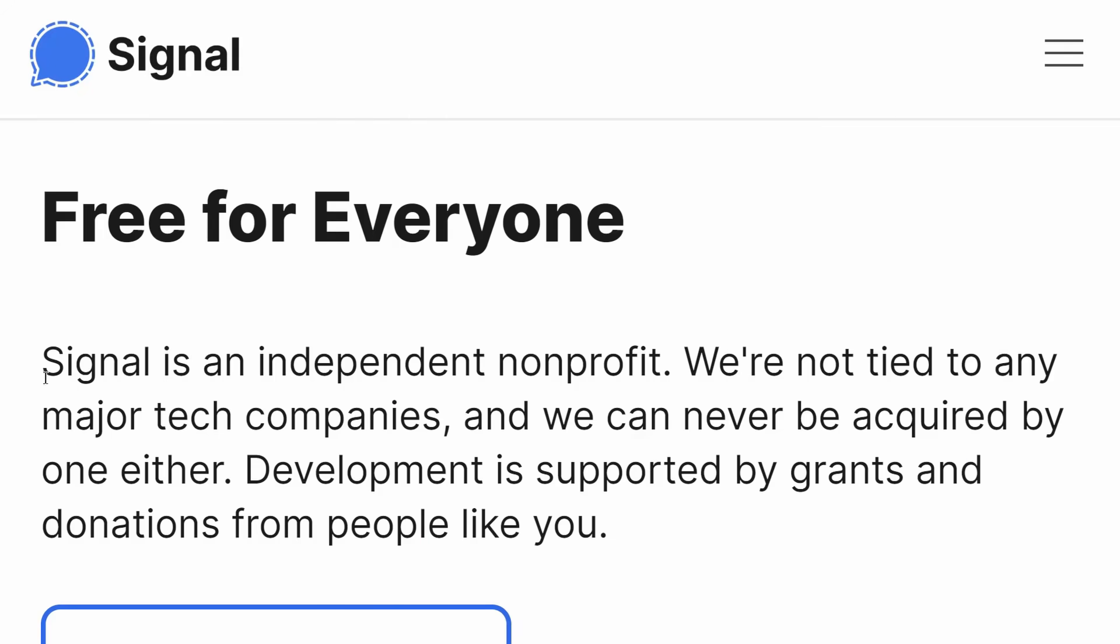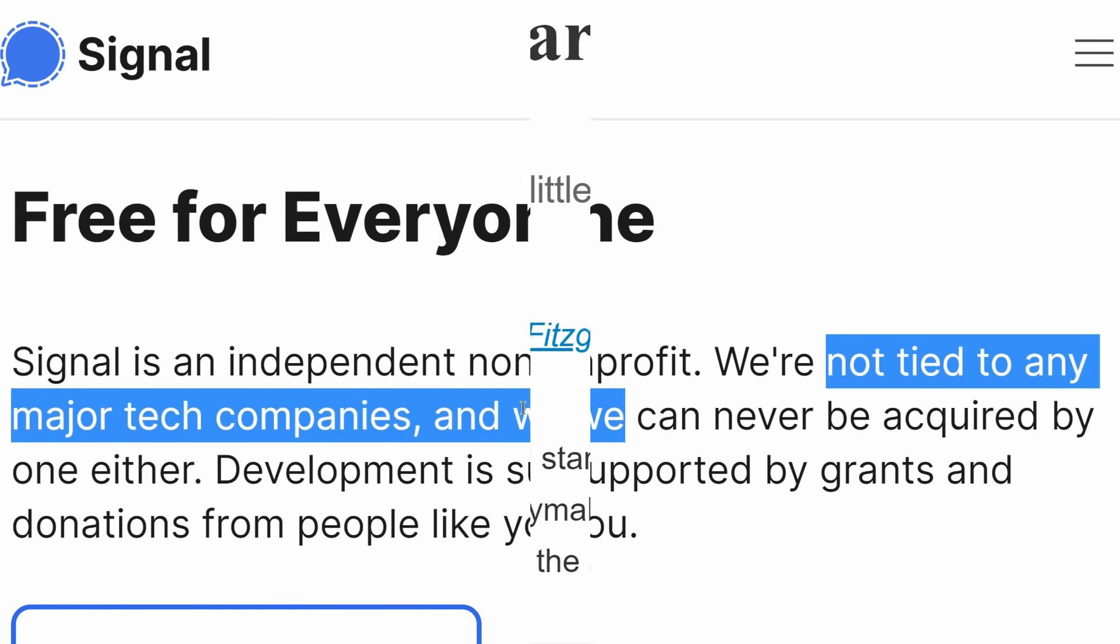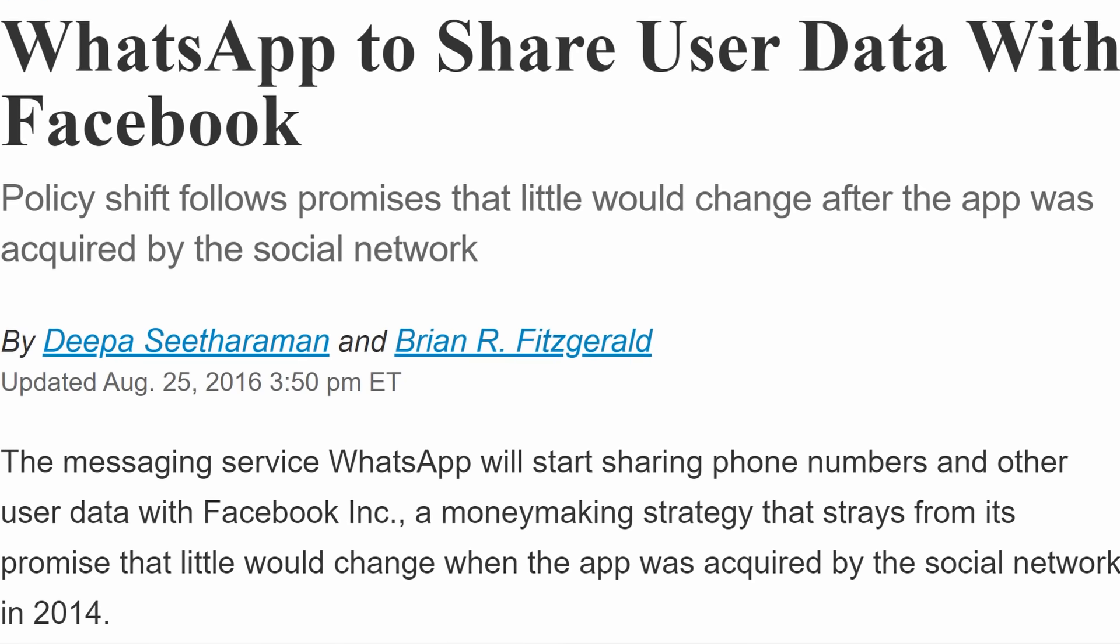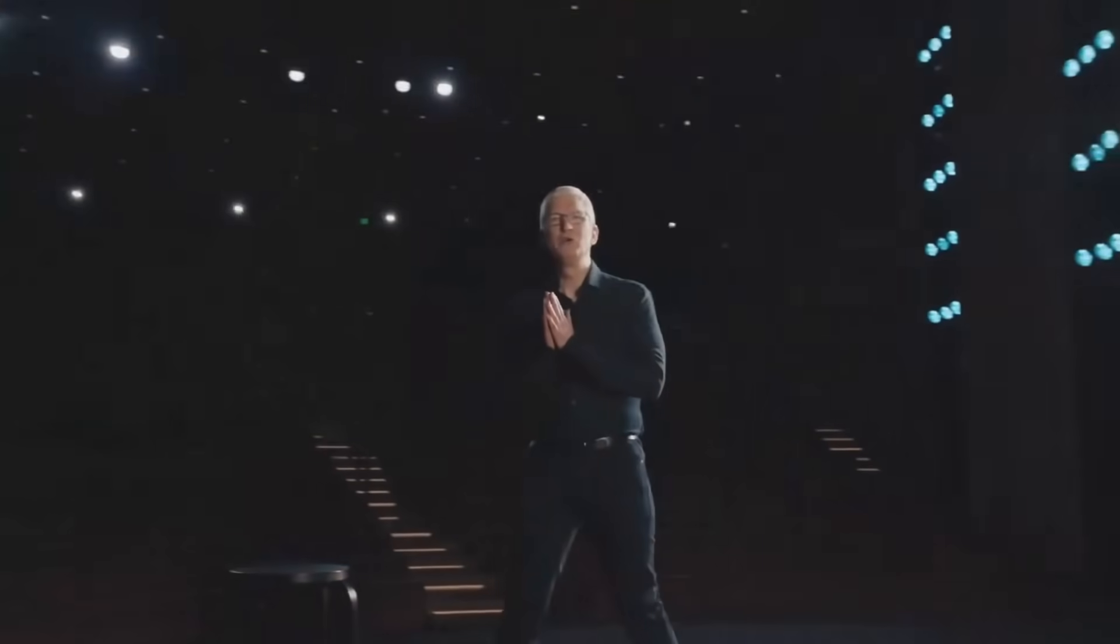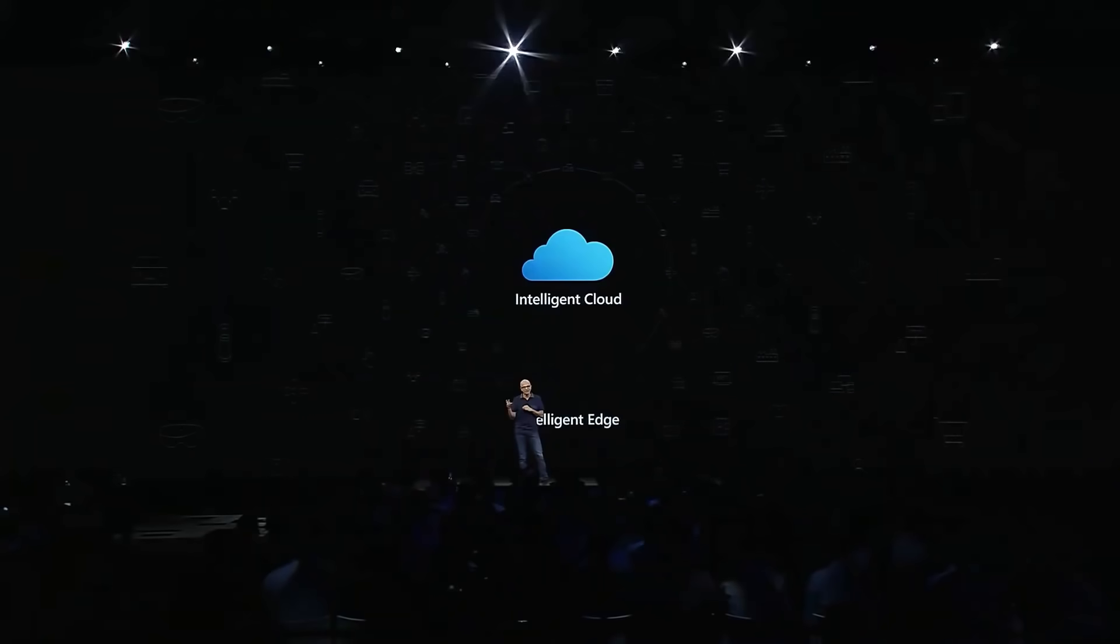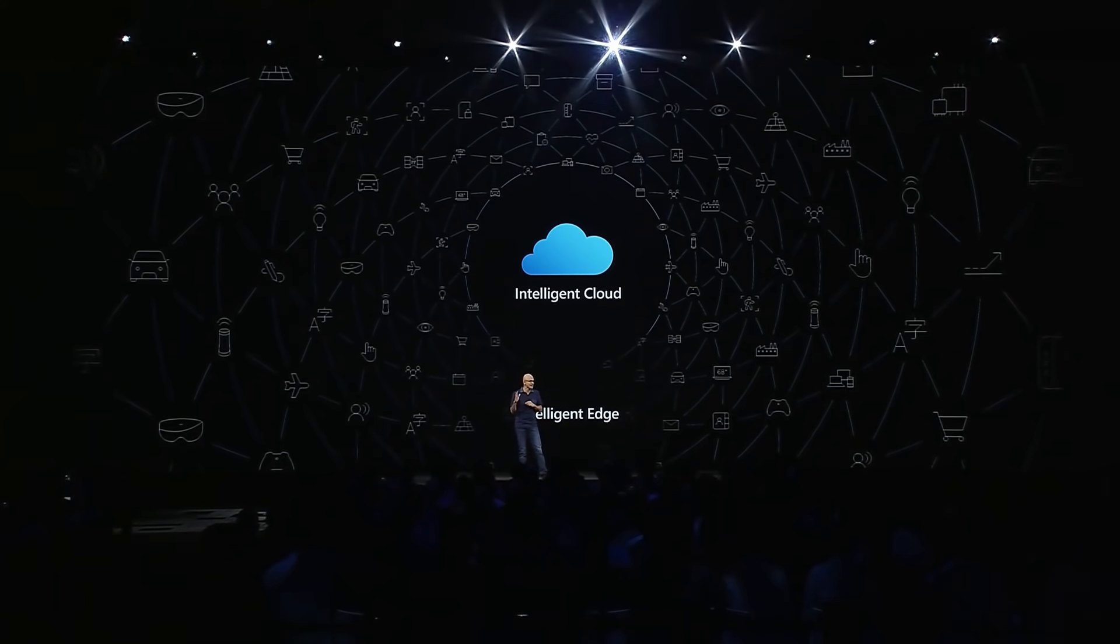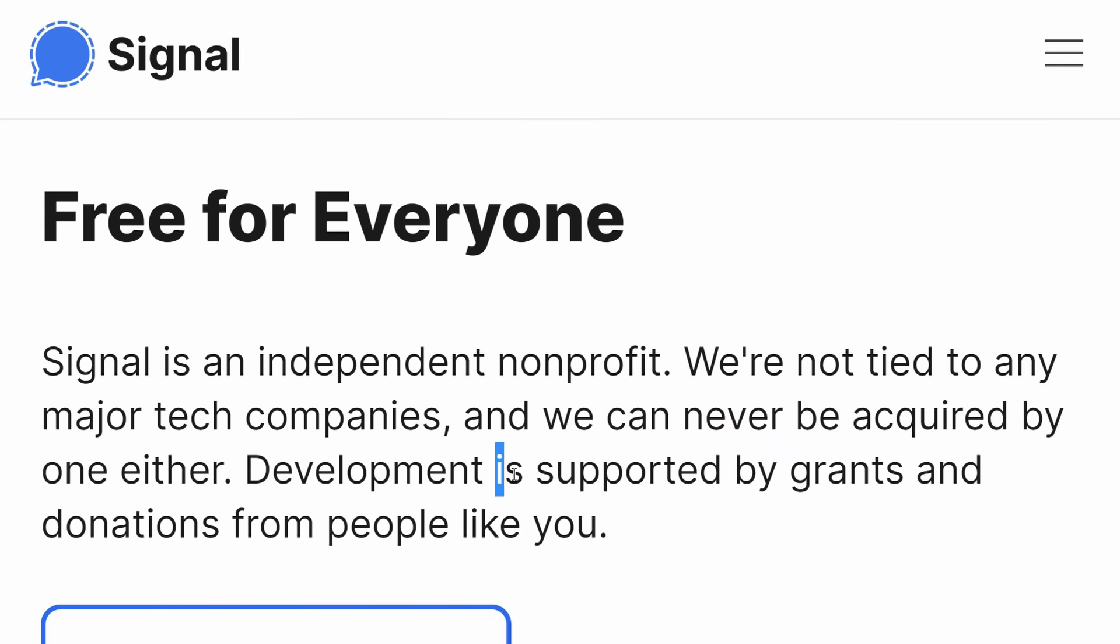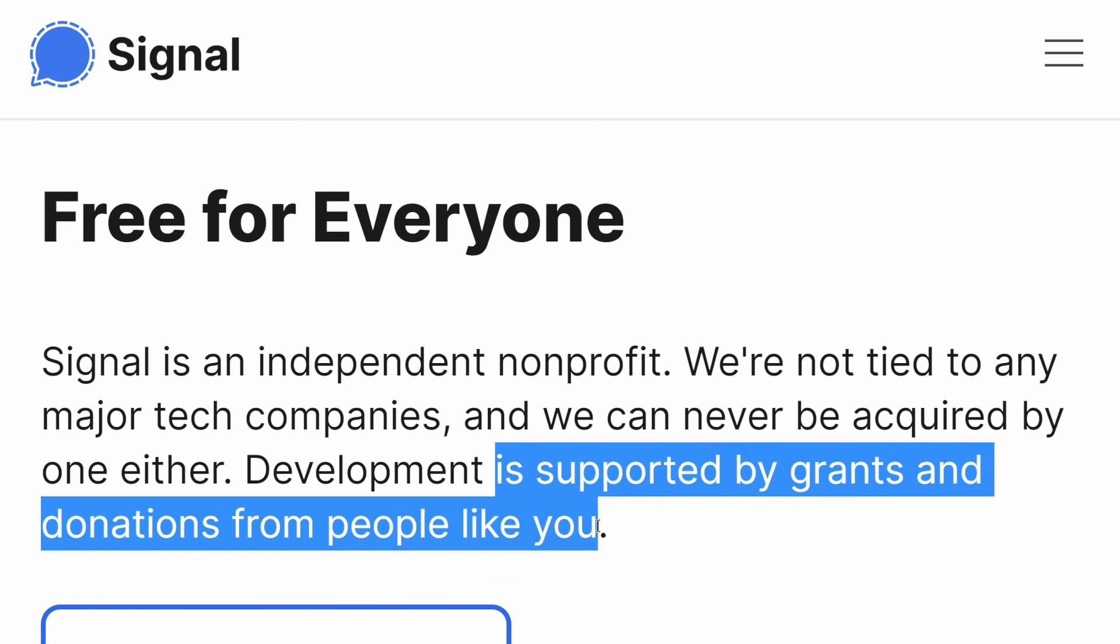This is important, because while both Signal and WhatsApp offer strong end-to-end encryption, WhatsApp shares your metadata with Facebook, even if you don't have a Facebook account. Big tech companies have a fiduciary responsibility to their shareholders to perpetually make them more money. Apple, Google, Facebook, or Microsoft will eventually have to find more invasive ways to monetize their platforms. Signal has no strings attached and their developers live off generous donations.